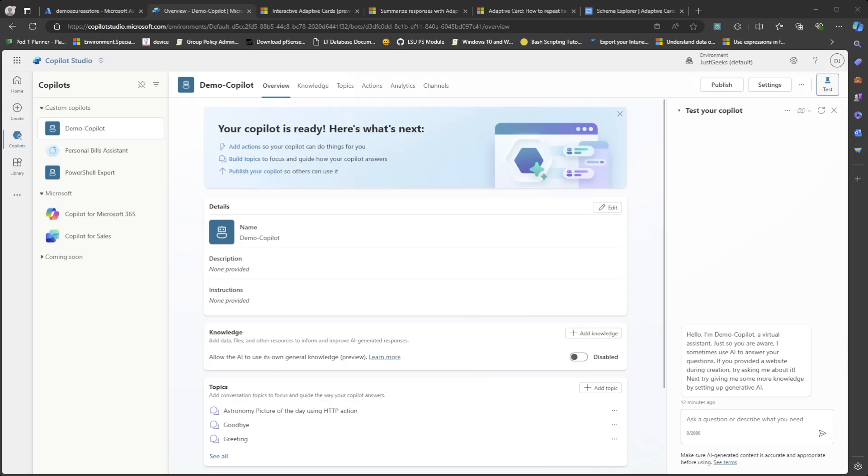All right, welcome back. This is going to be a quick video. I wanted to go over something that I had to do recently, which was fetching data from an Azure table and then displaying that back to the user as an adaptive card in Copilot Studio.